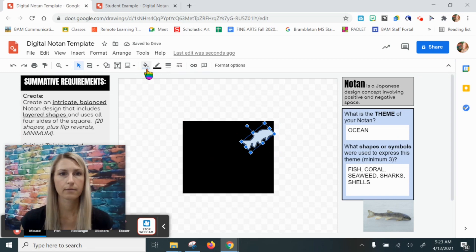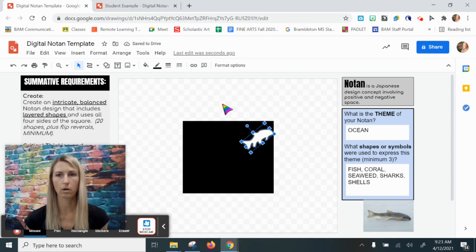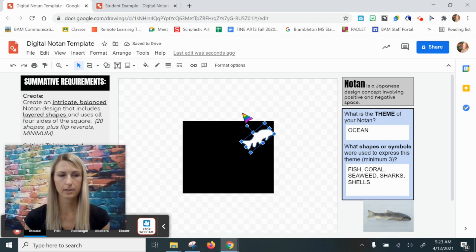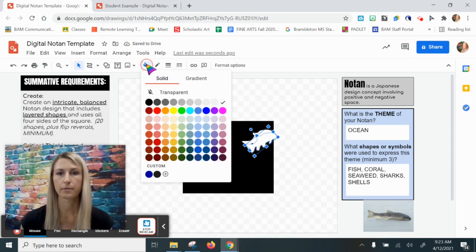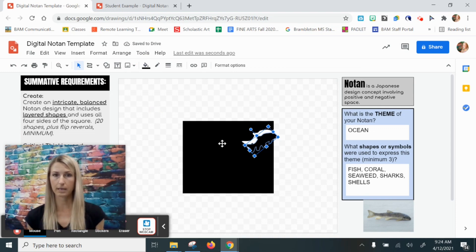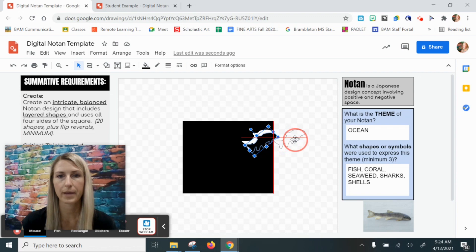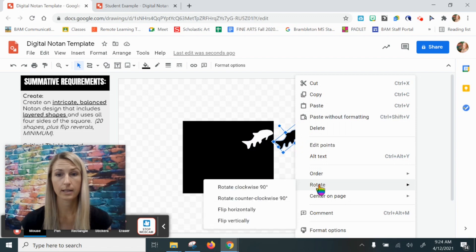When I'm ready, I'm going to fill this in white because white is the color I'll use for all of the shapes inside my black square, and I'm going to change the border to transparent. Now I'm going to copy this fish — control C, then control V. I have two white fish. I'm going to fill this second one black. To create a notan I need to create a mirror image of this fish on the outside of the square, so I'll move the fish outside the square, right-click, click rotate, and then flip it horizontally.